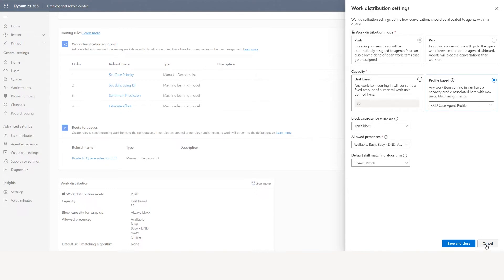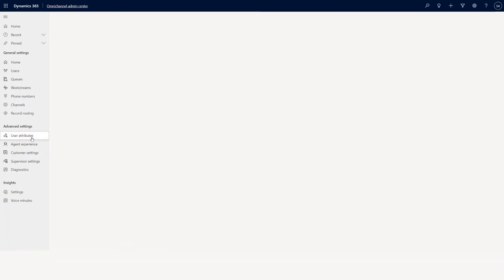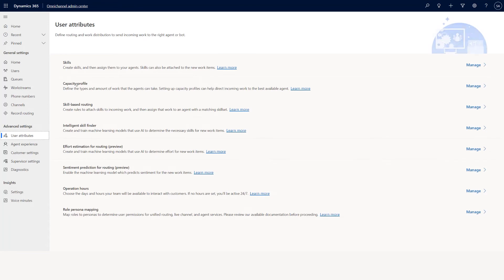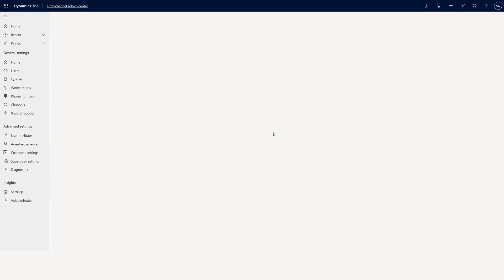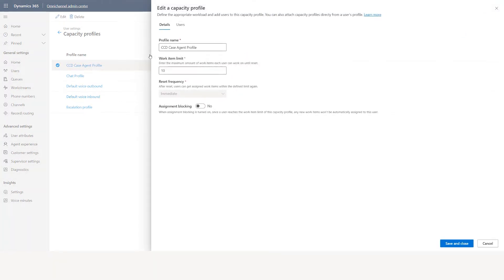If I go to user attributes and click capacity profile and then click manage, you will see CCD case agent profile. I created this profile and put a work item limit of 10. The reset frequency is immediate, meaning it's immediately reset. You can also set it to daily — so you can only handle 10 cases on that particular day after which you cannot use this.